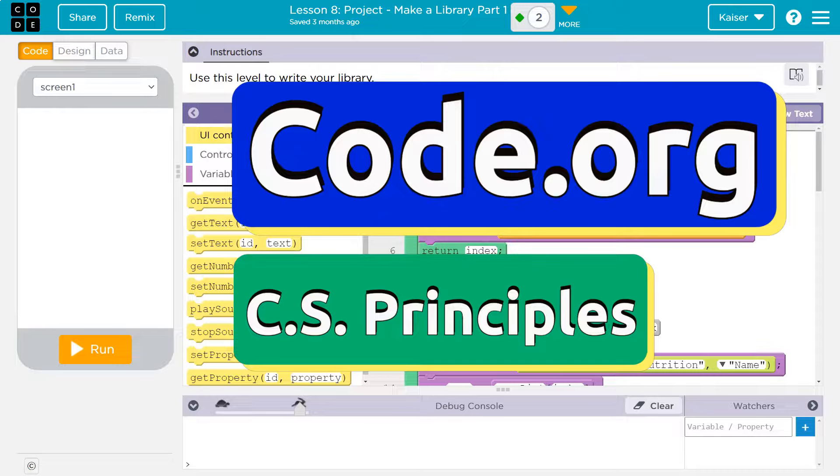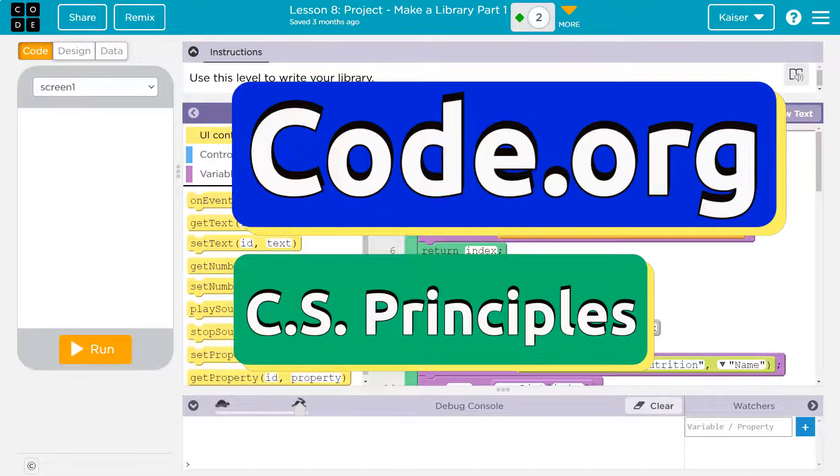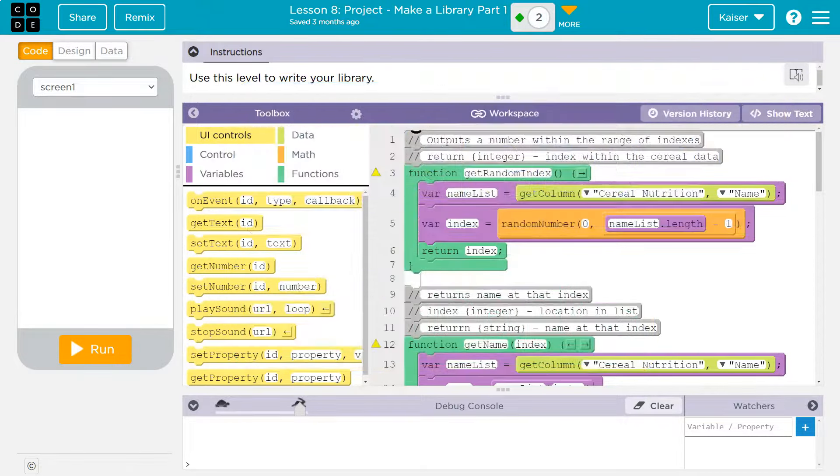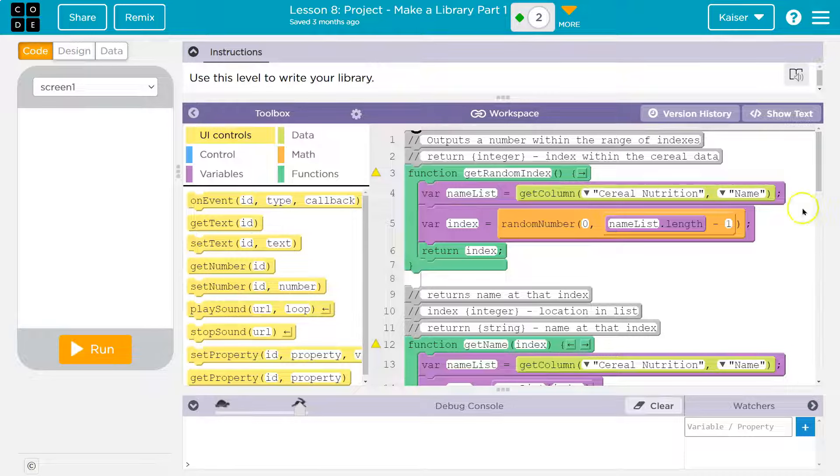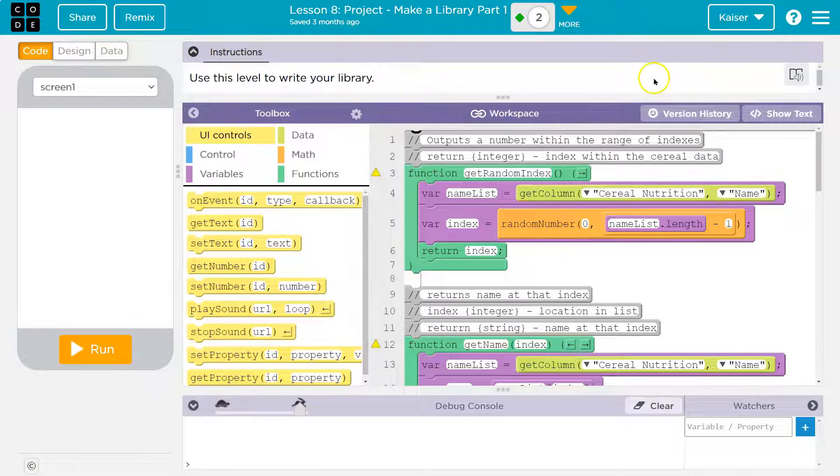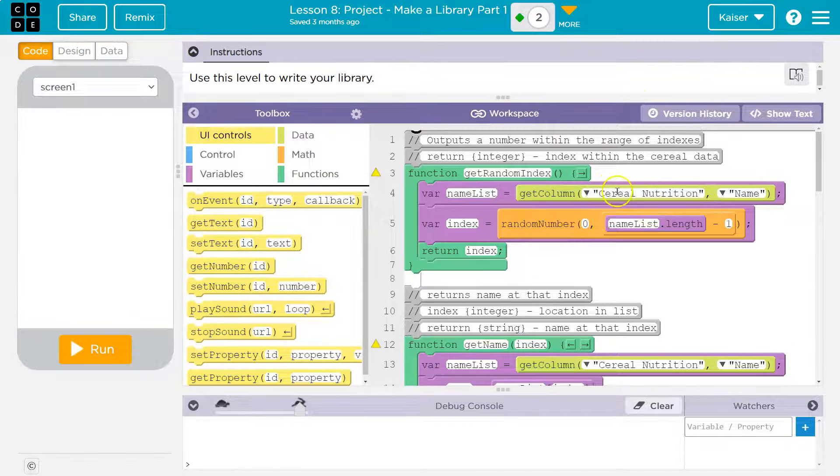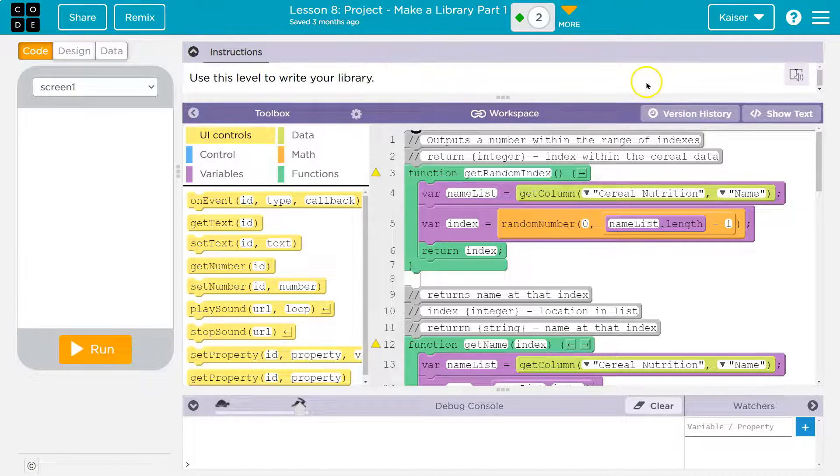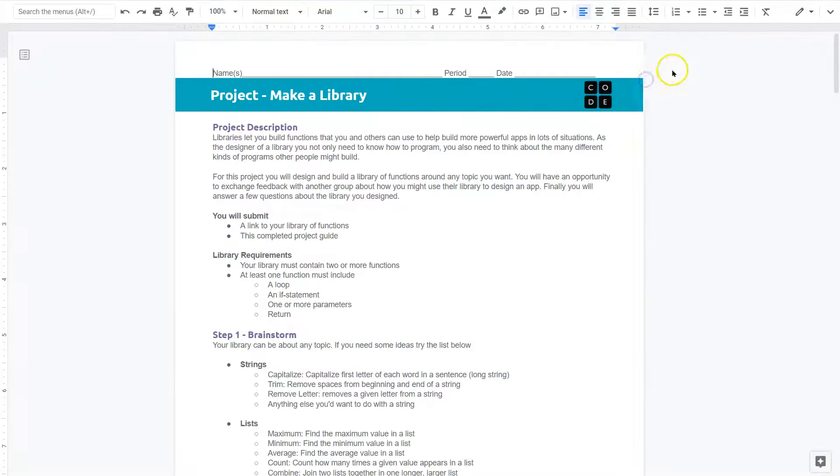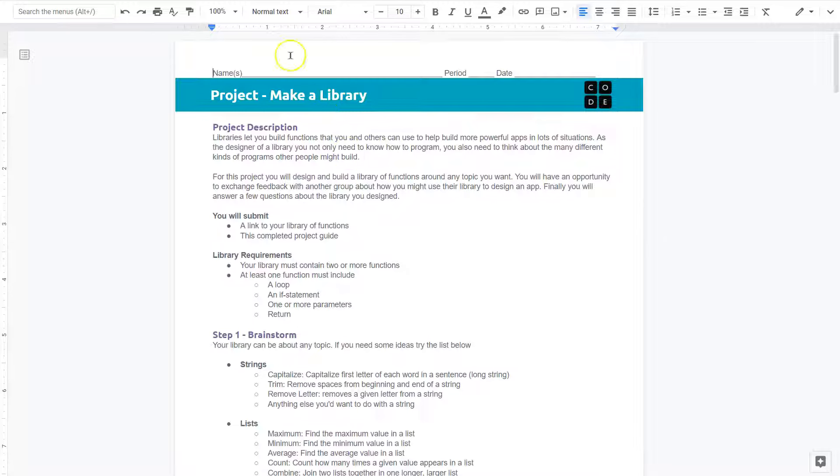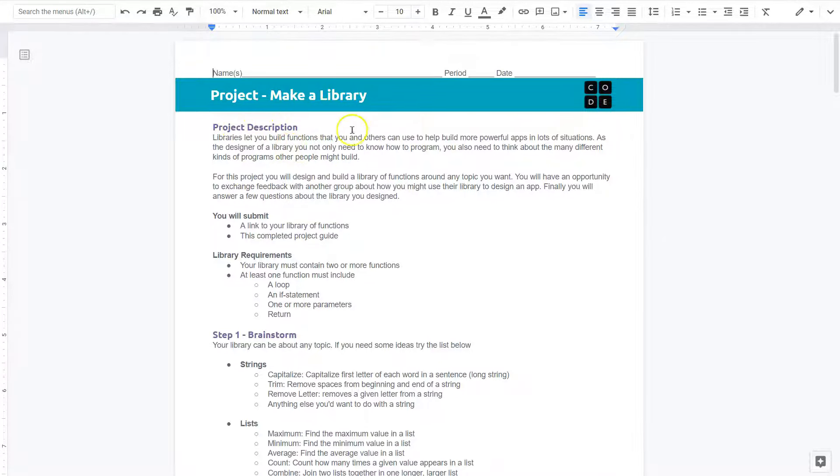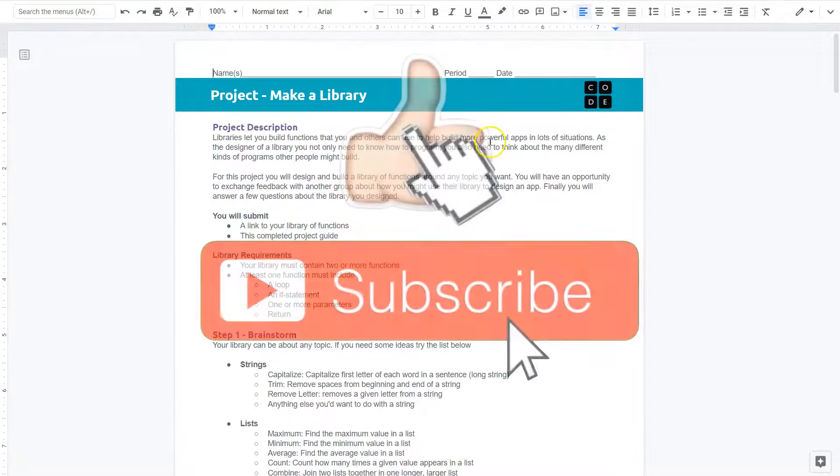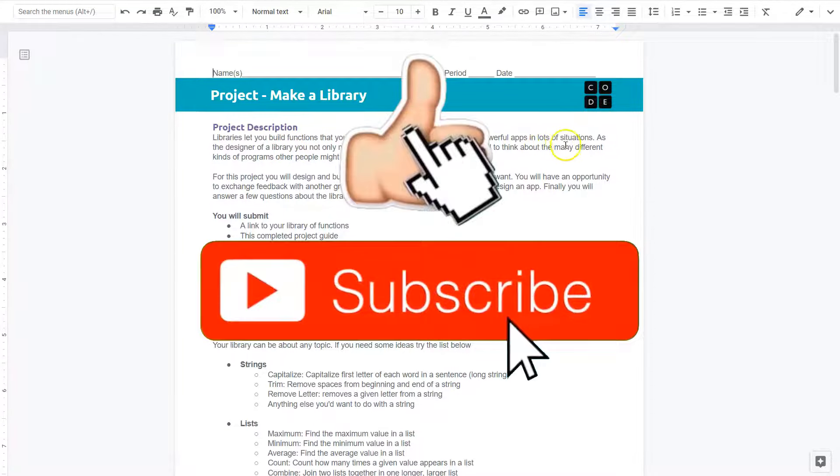This is Code.org. Let's take a look at what we have here. We are making a library, and one of the key parts, obviously I already have mine laid out, is the activity planning guide.